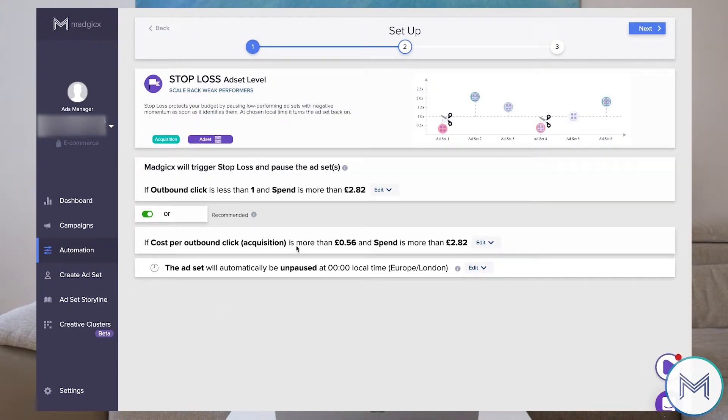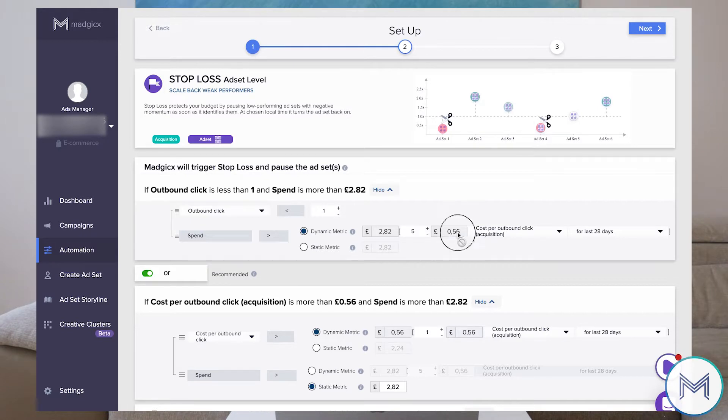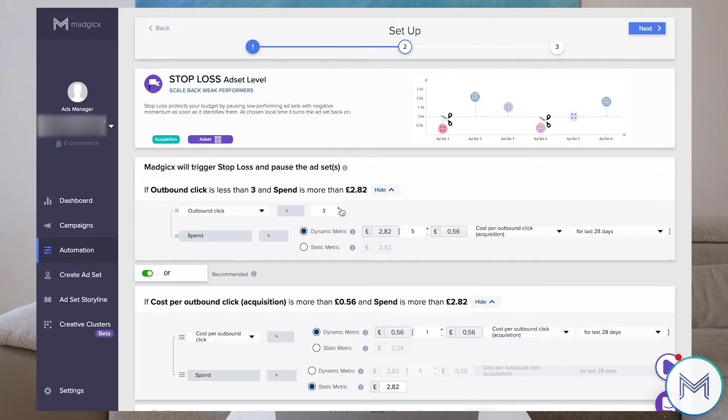Just as an example, let's take outbound CTR. The average outbound CTR cost, as you can see here, is 50 cents. So now let's say I've spent five times the cost per outbound click, which is 2.80, but I only generated three outbound clicks. This is already an indication that there's negative momentum on this ad set. It's an early indication, and now we would already stop ad sets at 2.80 spend. So if you're running on a 20-dollar daily budget, you're already saving about 18 bucks each and every day — you only have 2.80 at risk.